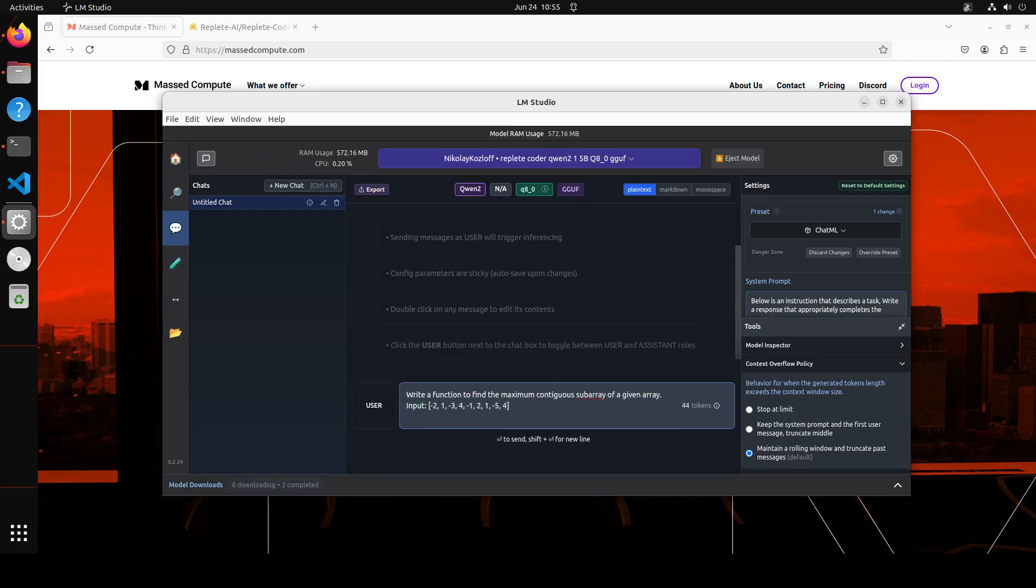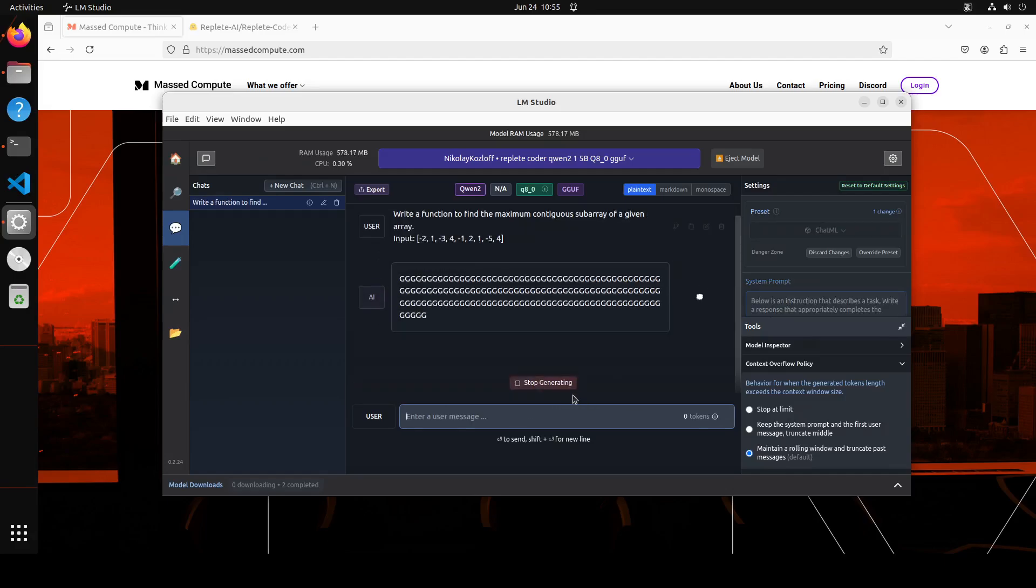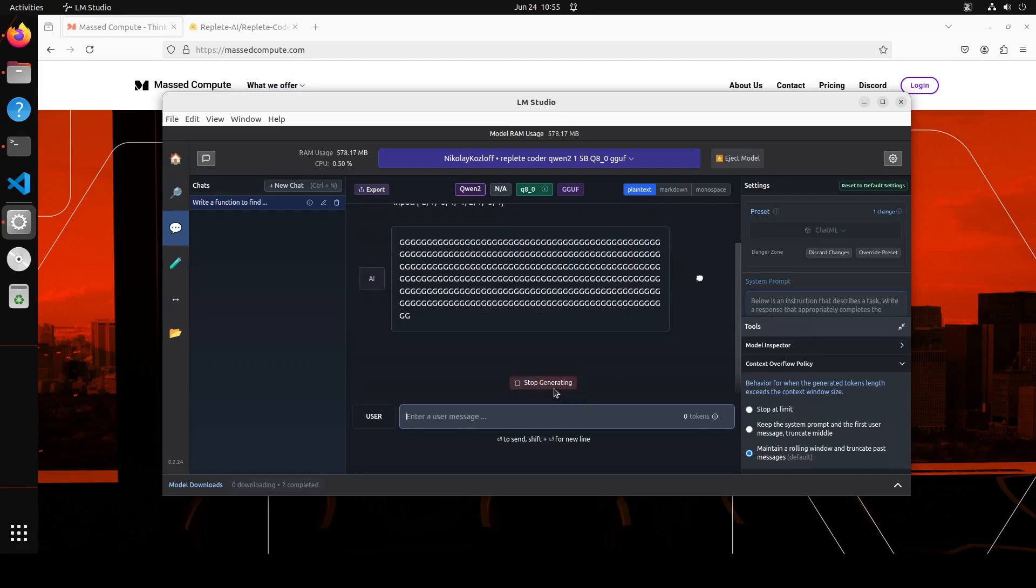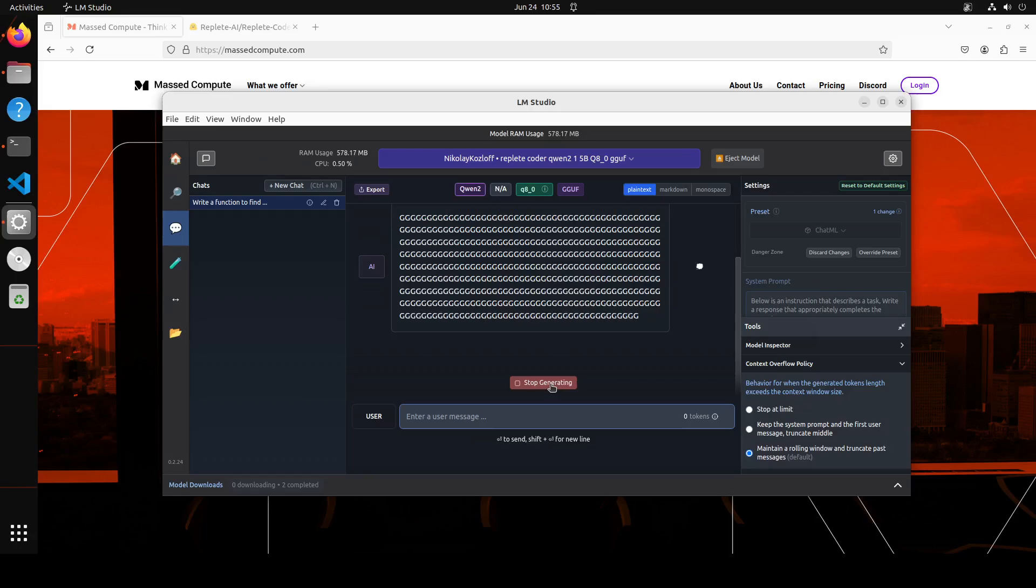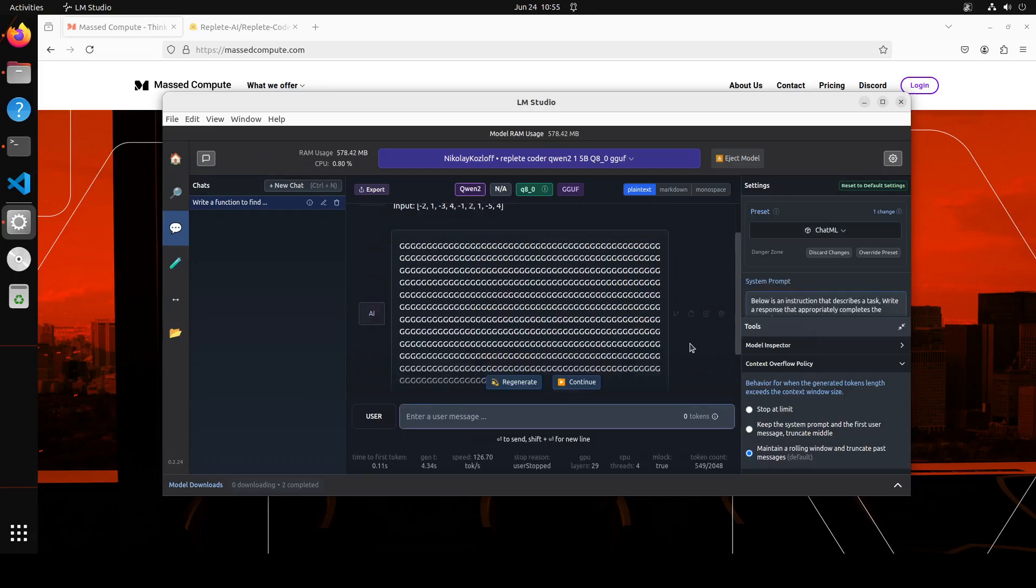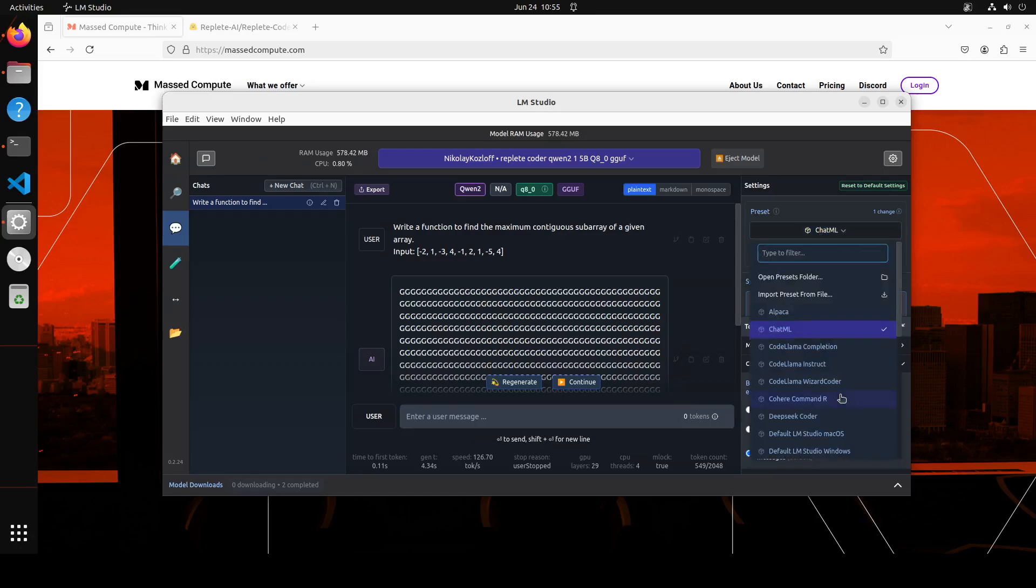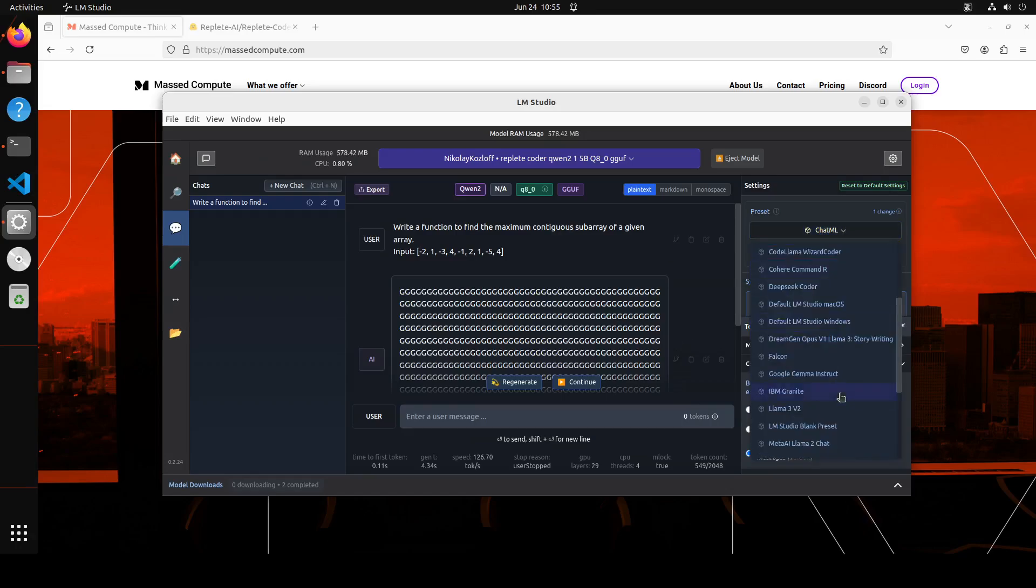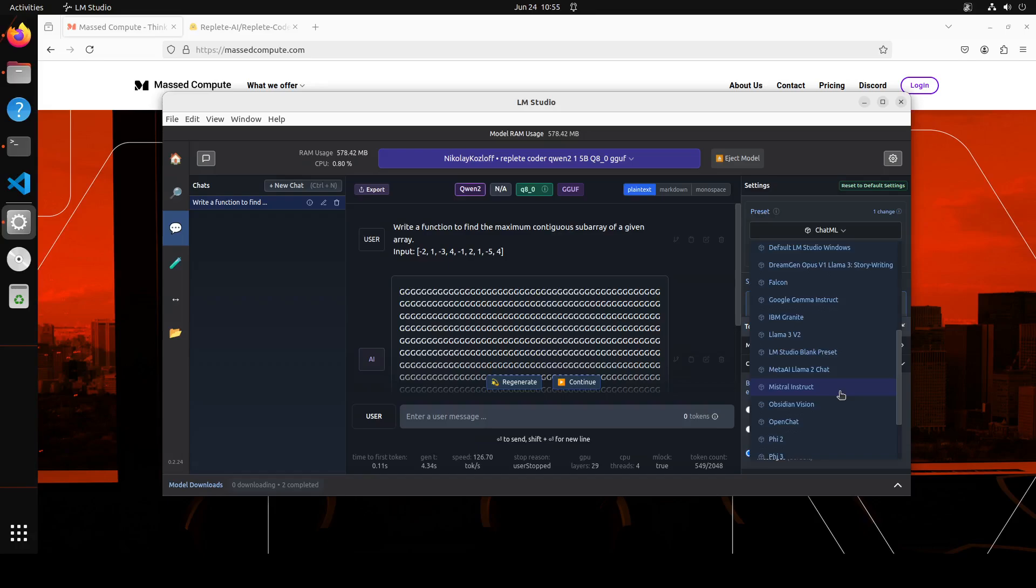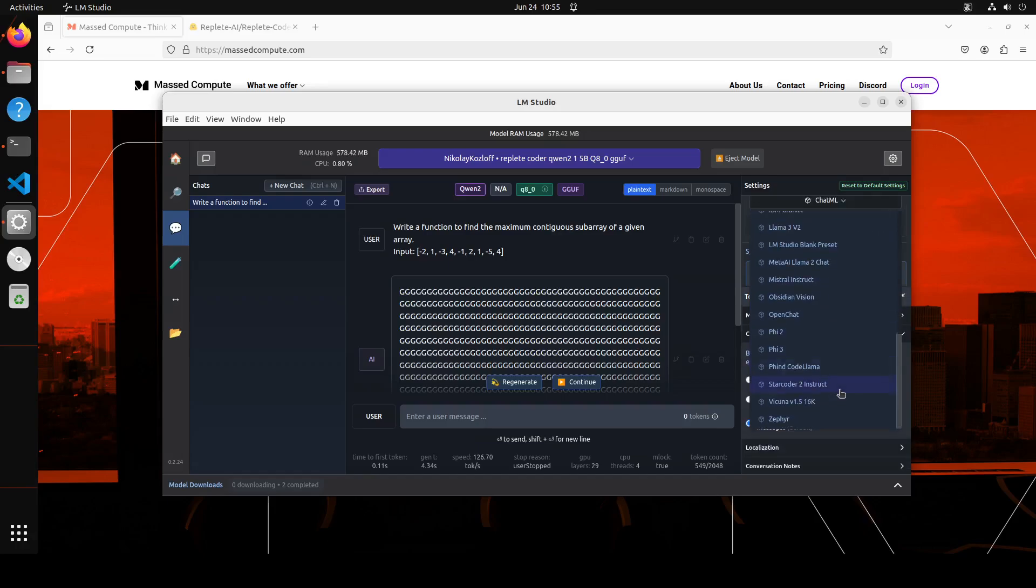And this is a Python function. So let's run it. Oops, nothing. So it means we need to maybe select the proper prompt templates.